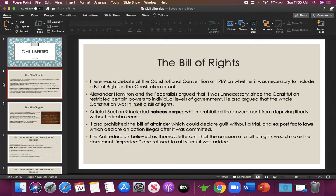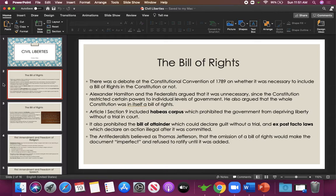Habeas corpus is a Latin term that essentially means 'show me the body' — meaning if you are accused of a crime, there has to be evidence against you for you to be arrested and held. The Federalists believed this protected citizens' rights. It also prohibited a bill of attainder, which could declare someone guilty without a trial, or the enforcement of ex post facto laws — laws passed to make something illegal retroactively, meaning you could not be tried for engaging in that activity before the law was passed.